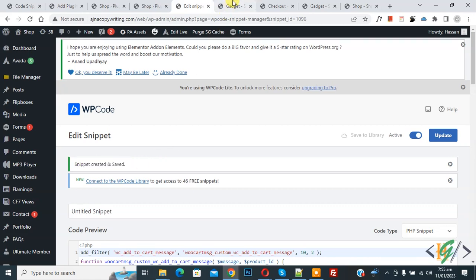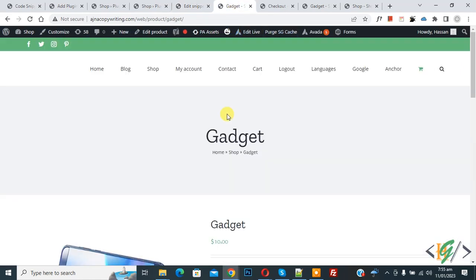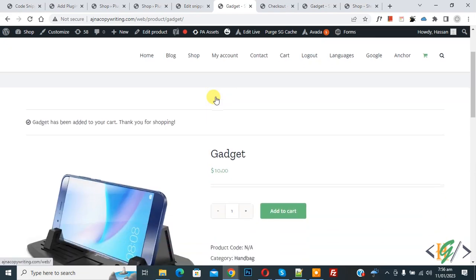Go to product page and refresh the page. Now scroll down, click on Add to Cart. Now you see the message 'has been added to your cart. Thank you for shopping.'